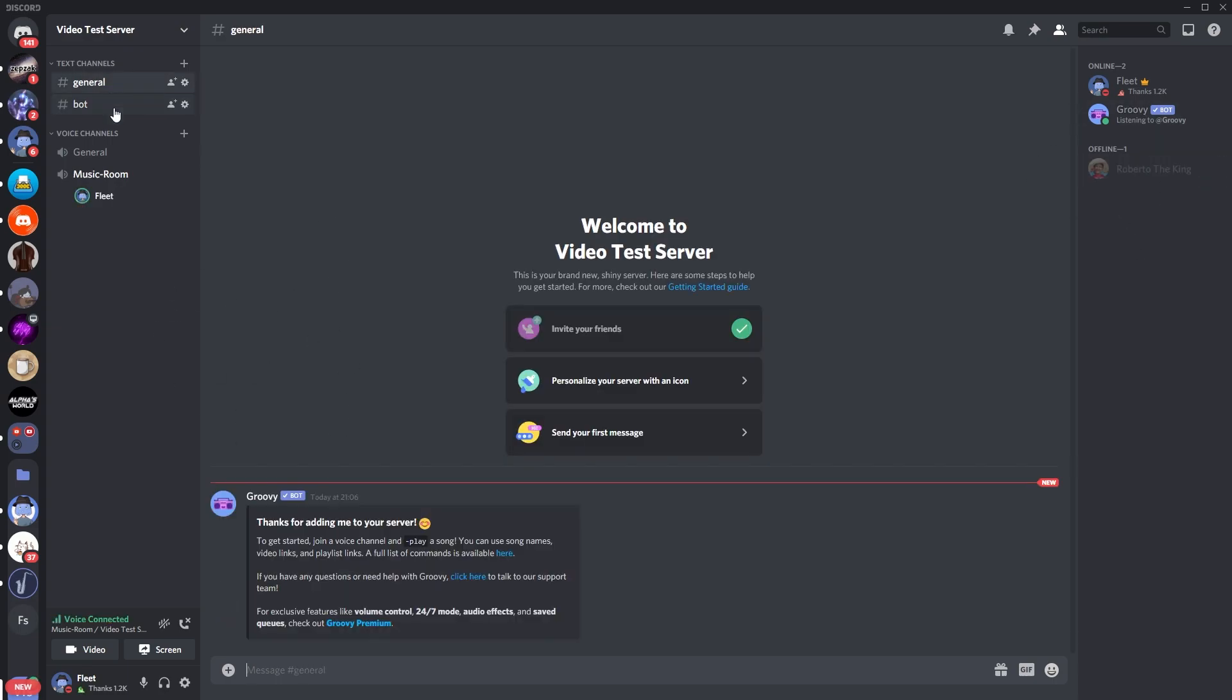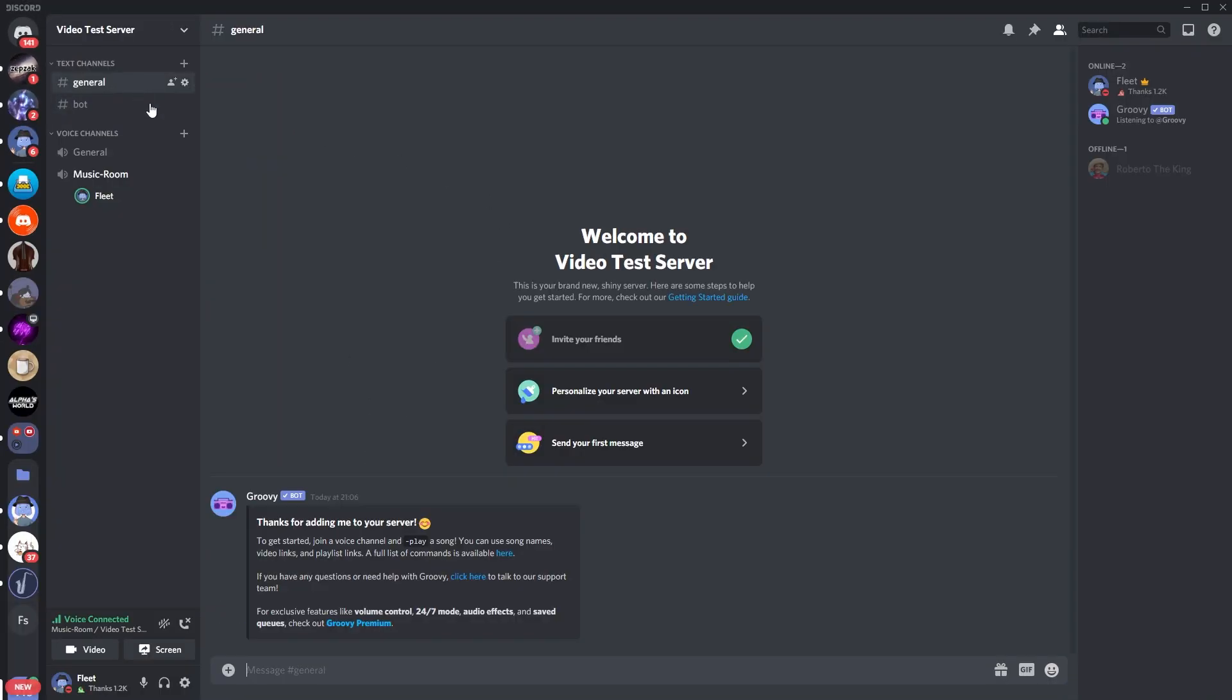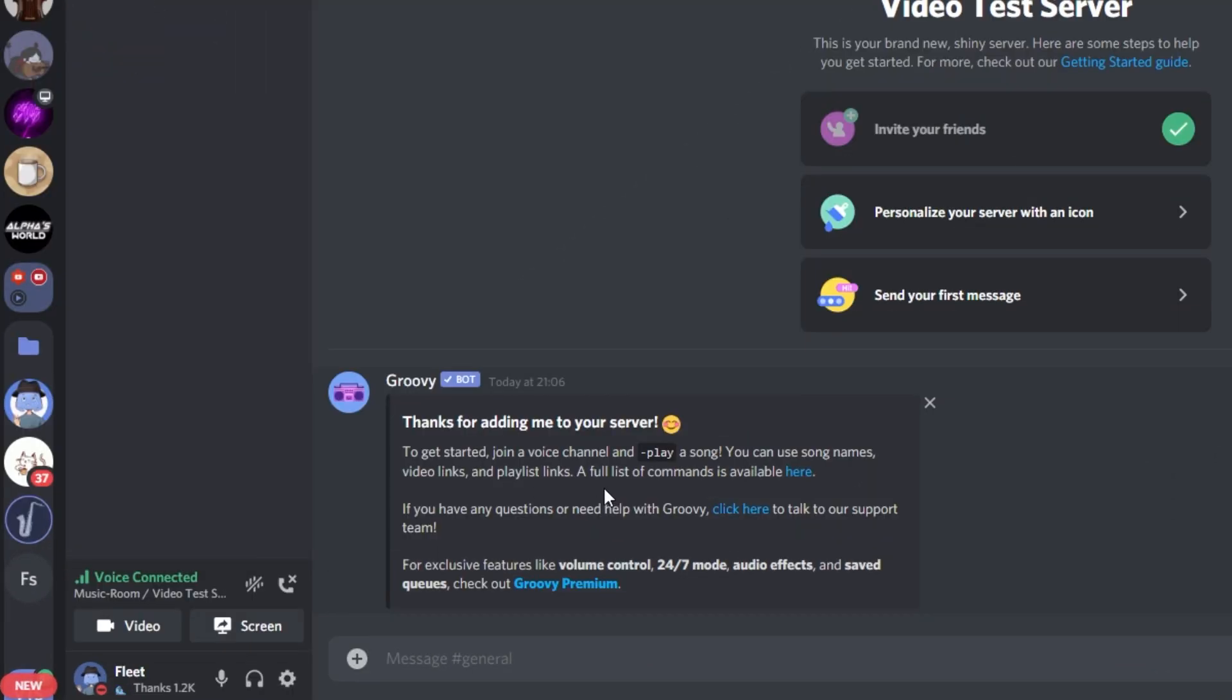So you want to go over to your bot commands channel, as you can see here. And you can see, it's just actually said, thanks for adding me to your Discord server. So it just gives you the basic welcome thing. It tells you the introduction of the bot, which gives you the list of commands and stuff. But I'm just going to go through all of those quickly.